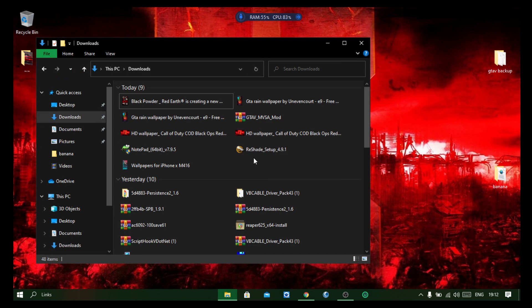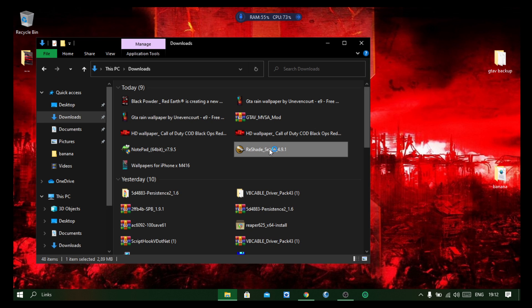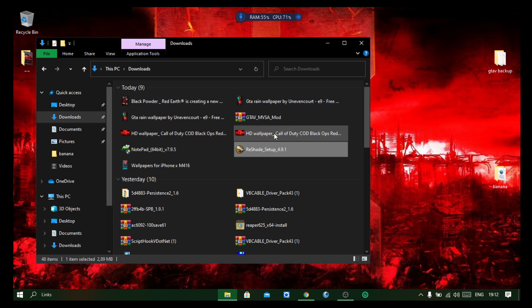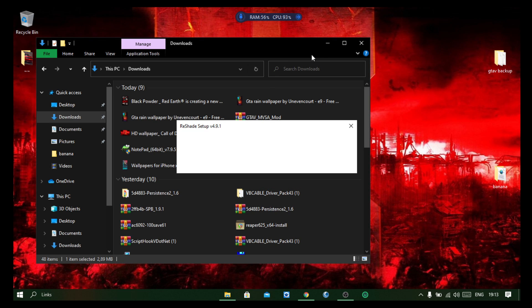So all you have to do is click on the setup. Okay, so just going to wait for the setup to load.